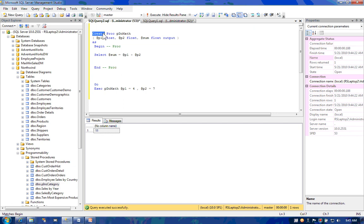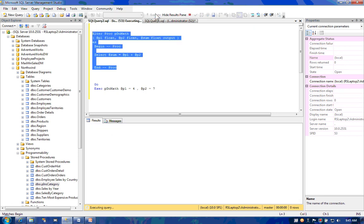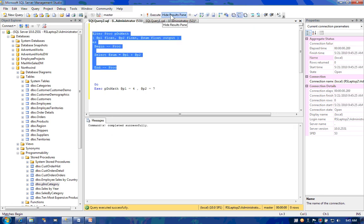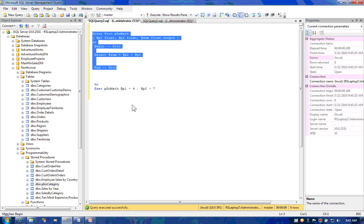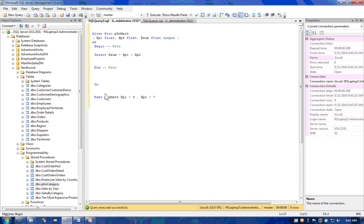I will alter the stored procedure. Now, when I execute the stored procedure, I'll still pass in the same values. But I need to pass over an empty variable to hold my results. I'll declare an empty variable.